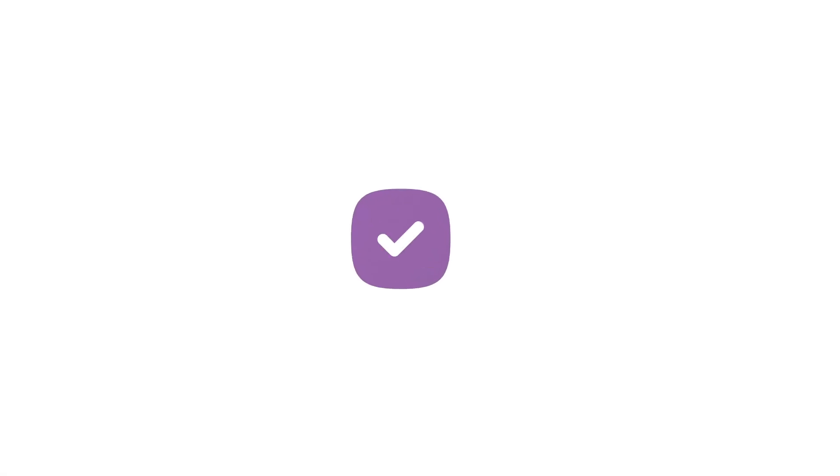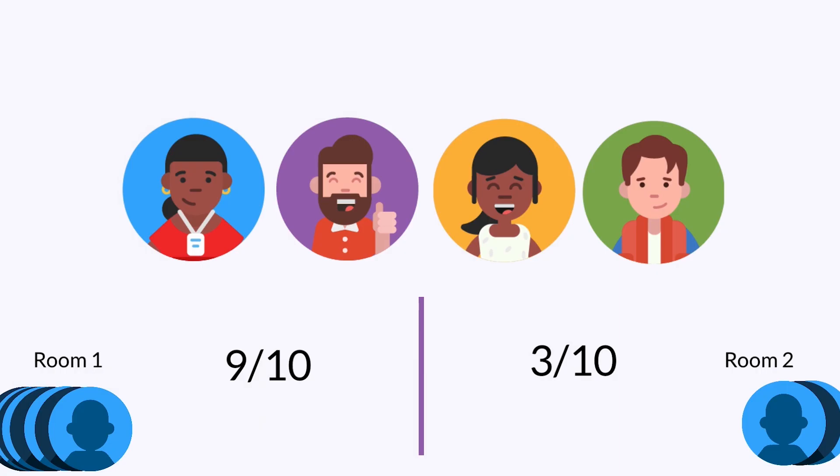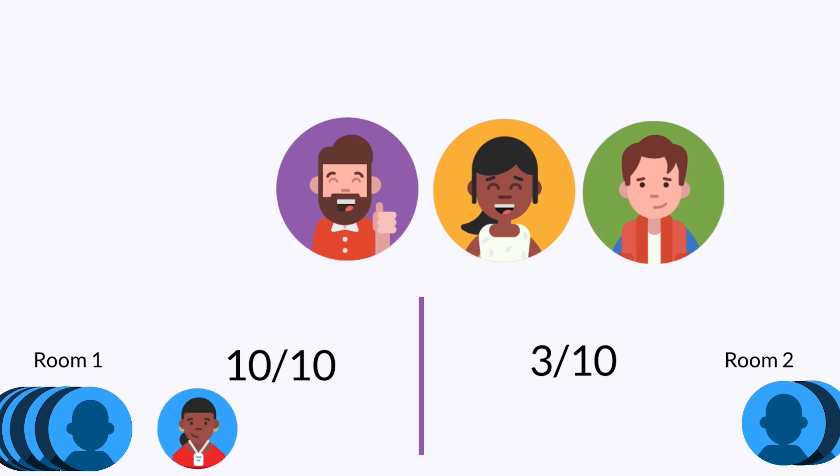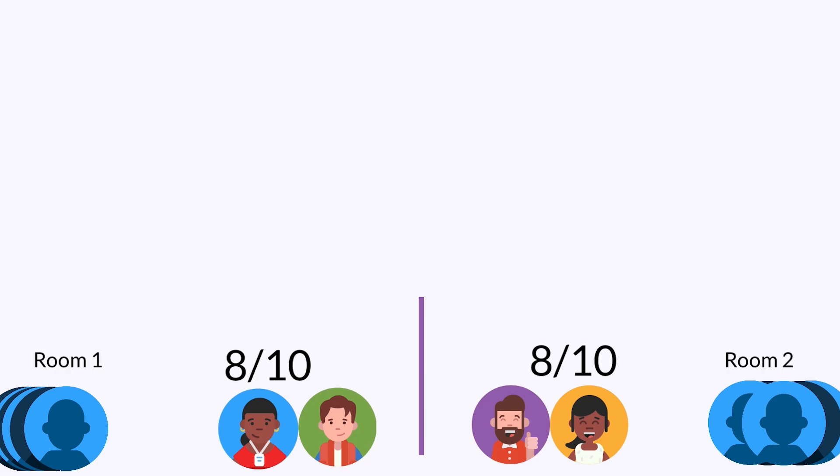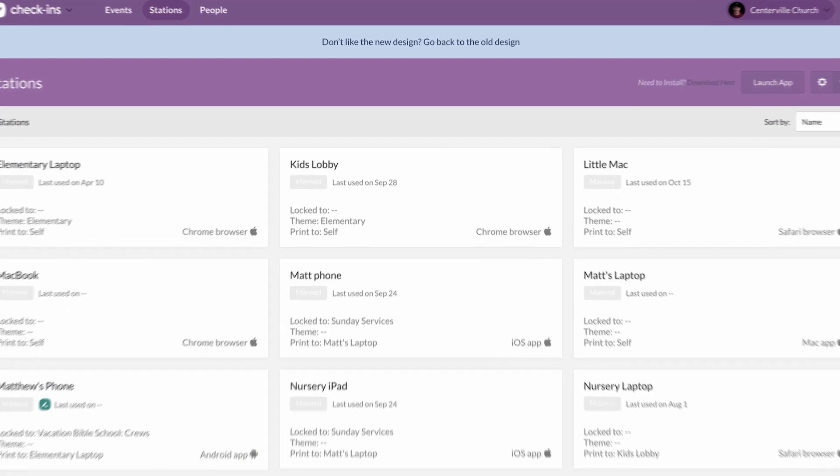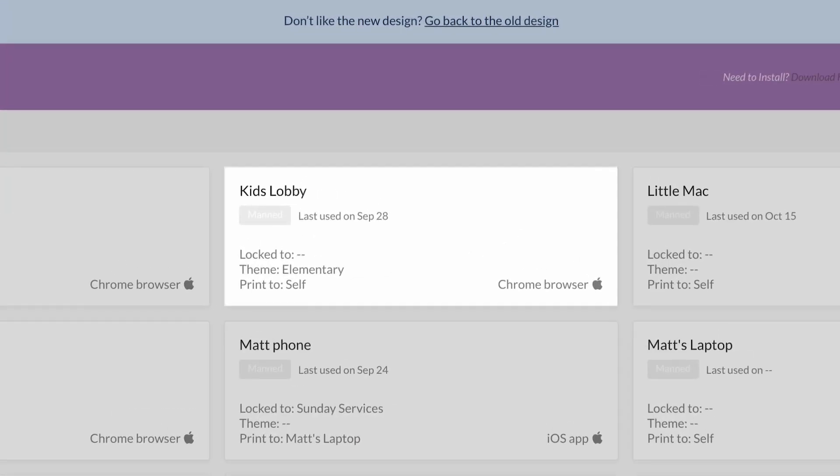In Planning Center check-ins, when people check in, you now have options to fill one room before using a second room or you can balance your rooms evenly. The stations page also has a fresh new layout with more details about the information you need and less noise from the things that you don't.